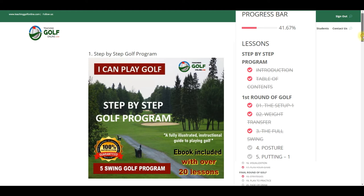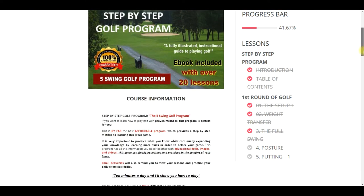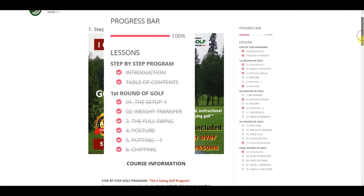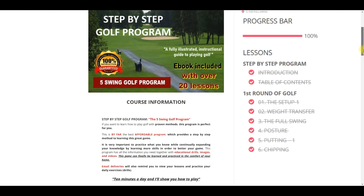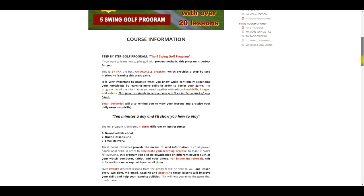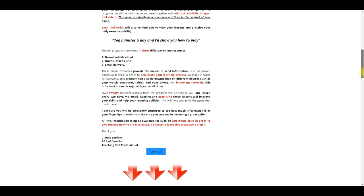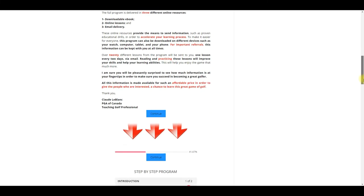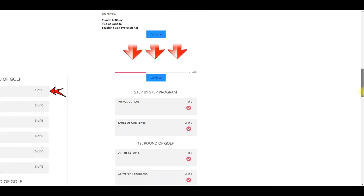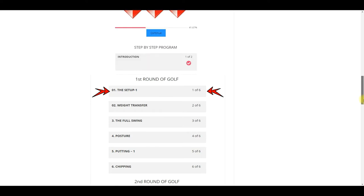The progress bar will indicate the percentage of the course completed. When the progress bar shows 100%, it means that all lessons have been completed. You can scroll down to see the course information and continue scrolling to see all the lessons included in this course.